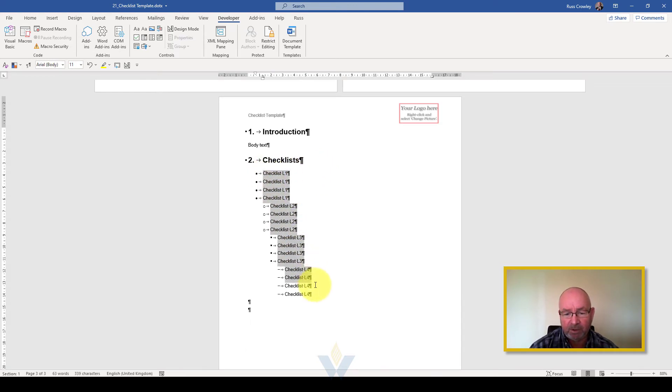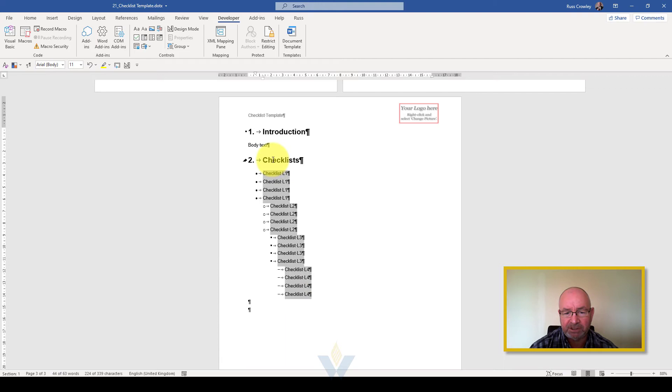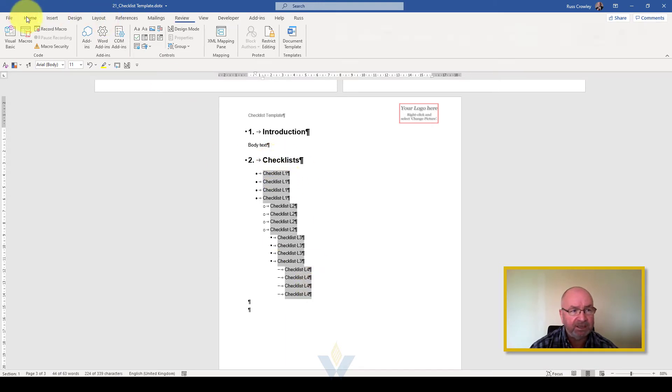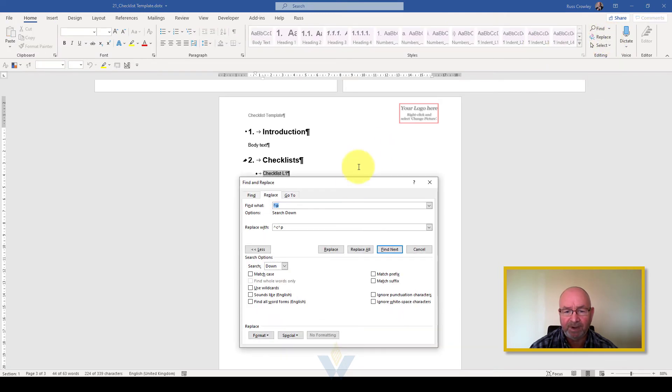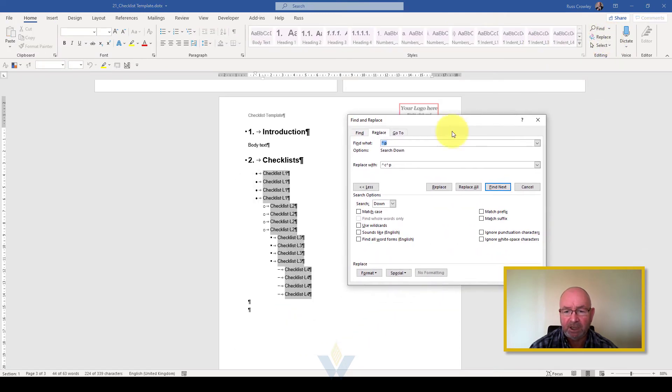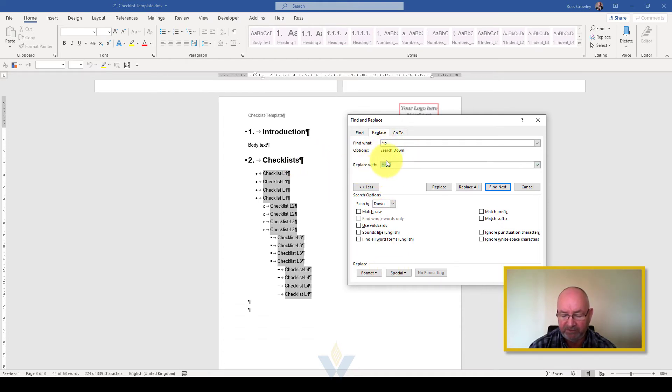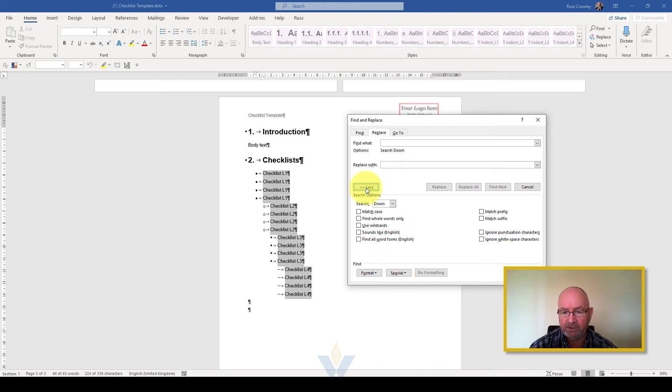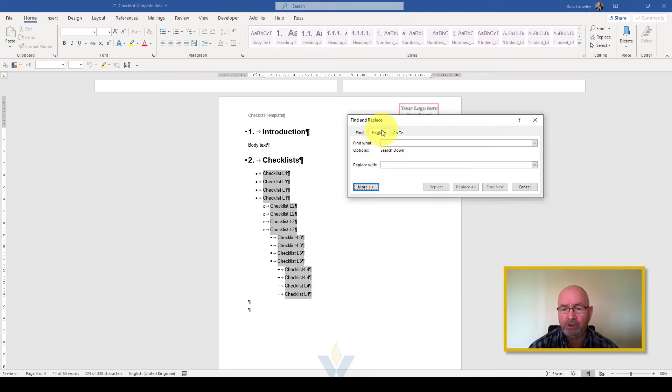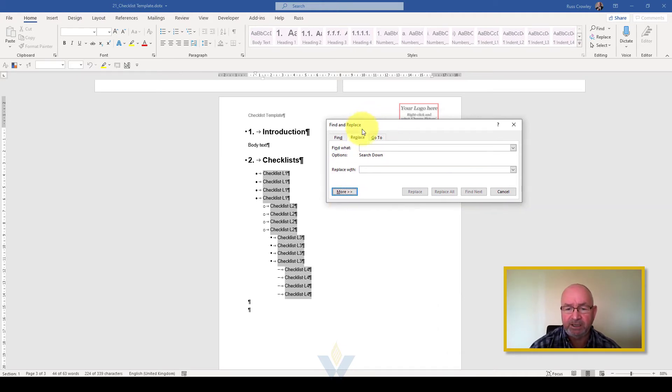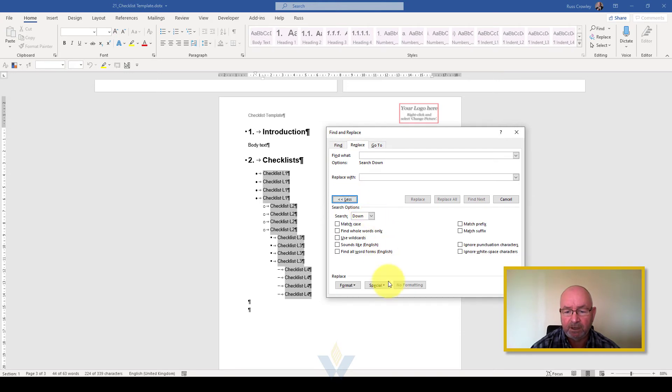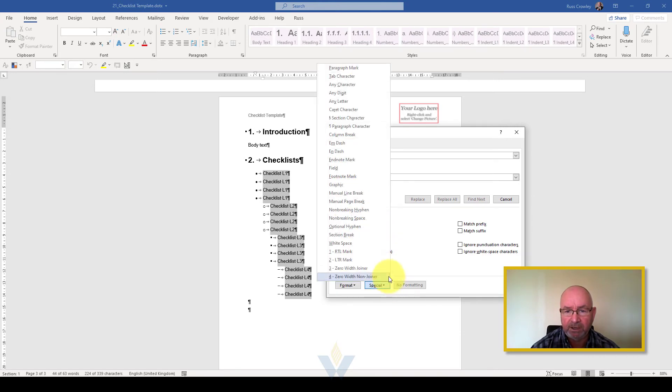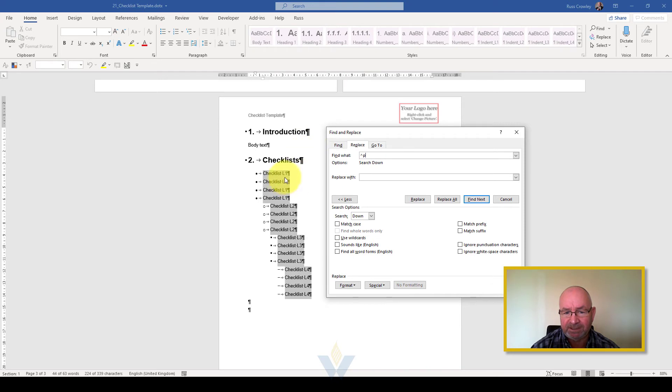What I can do is select all of the items in the checklist, and if I come up to home, in editing here I can click on replace. What I'm looking for is a paragraph mark. If you click on more, then you click on special, what you're looking for is a paragraph mark, which is this pilcrow.